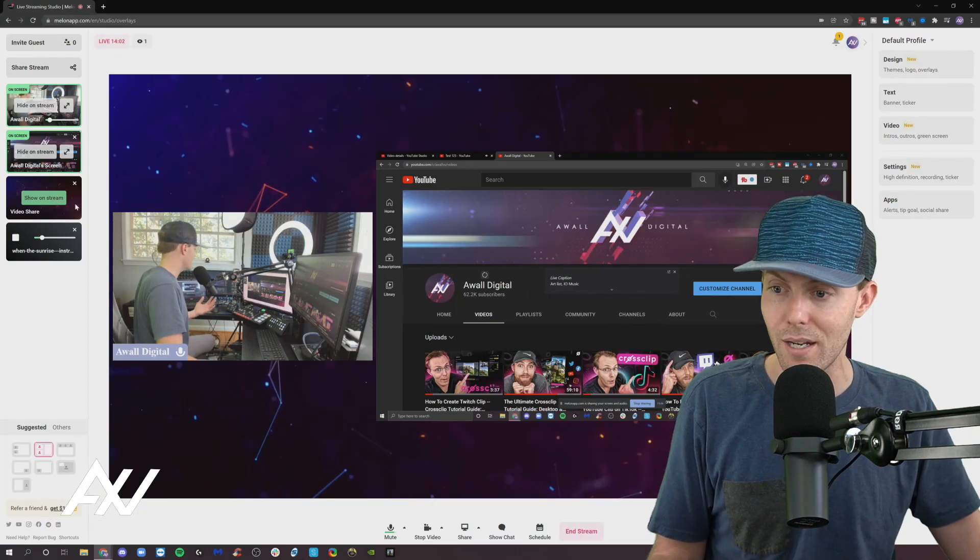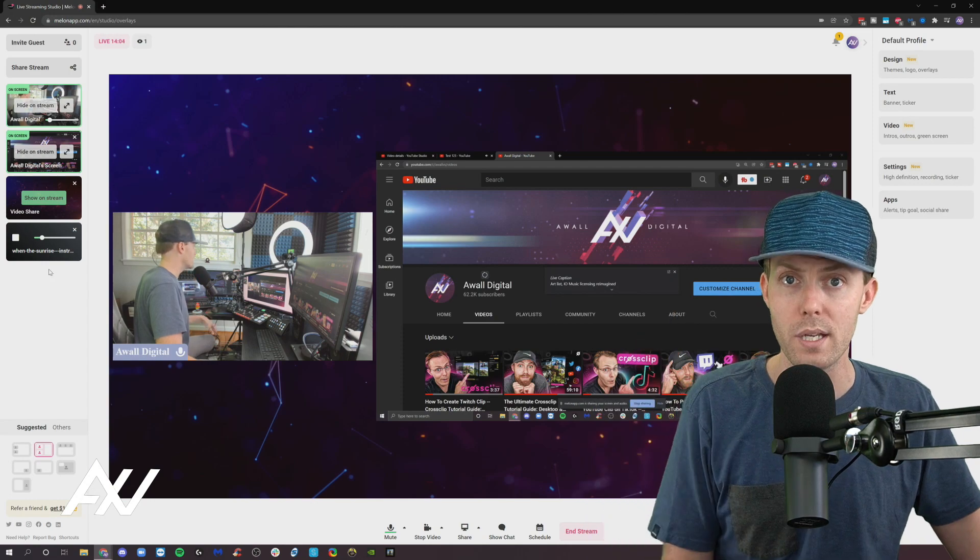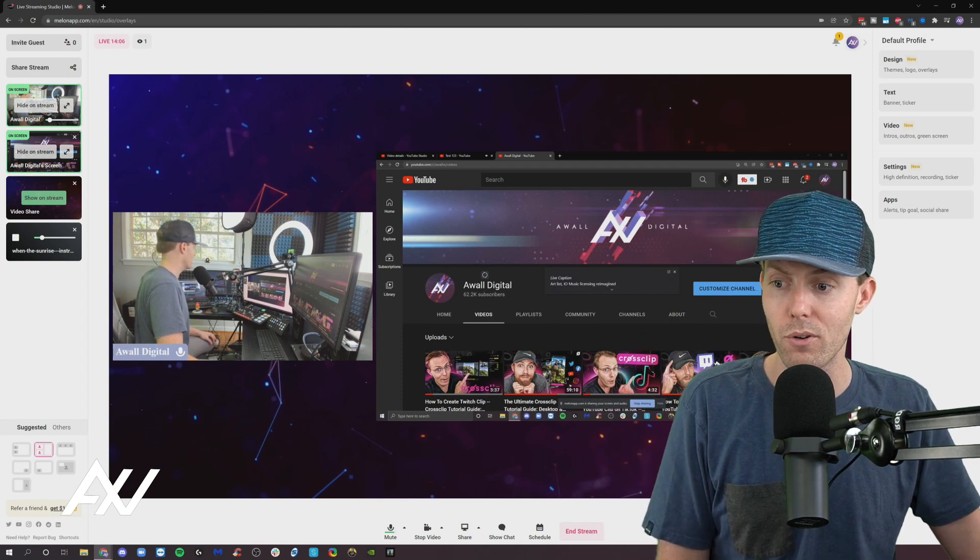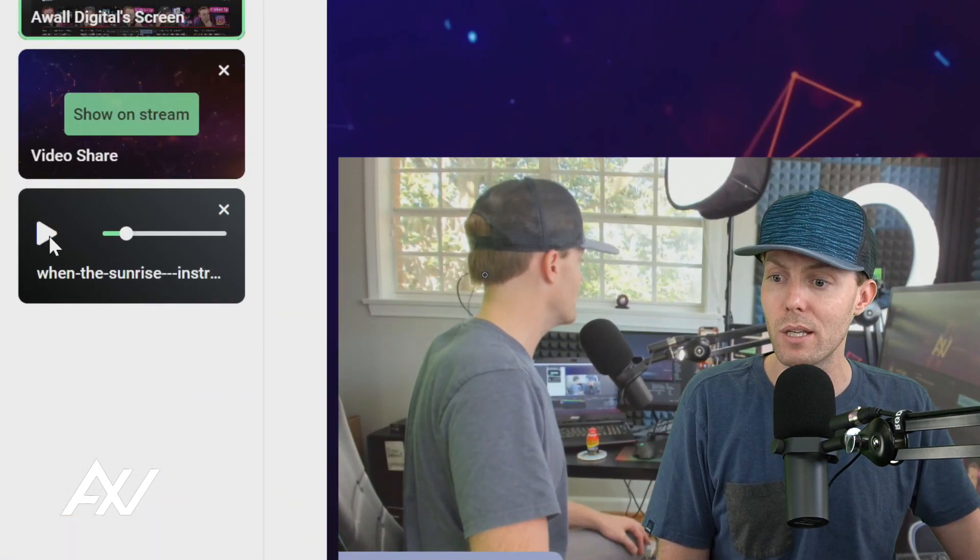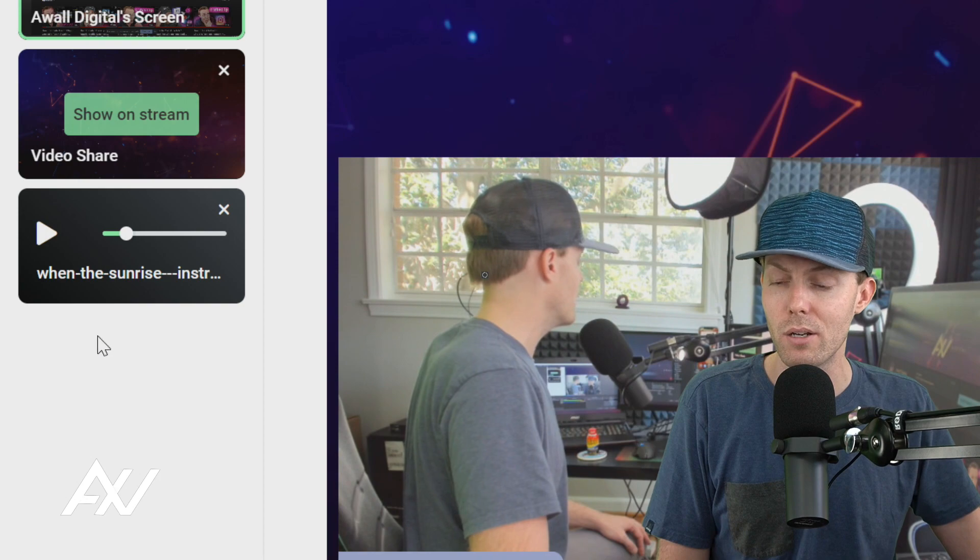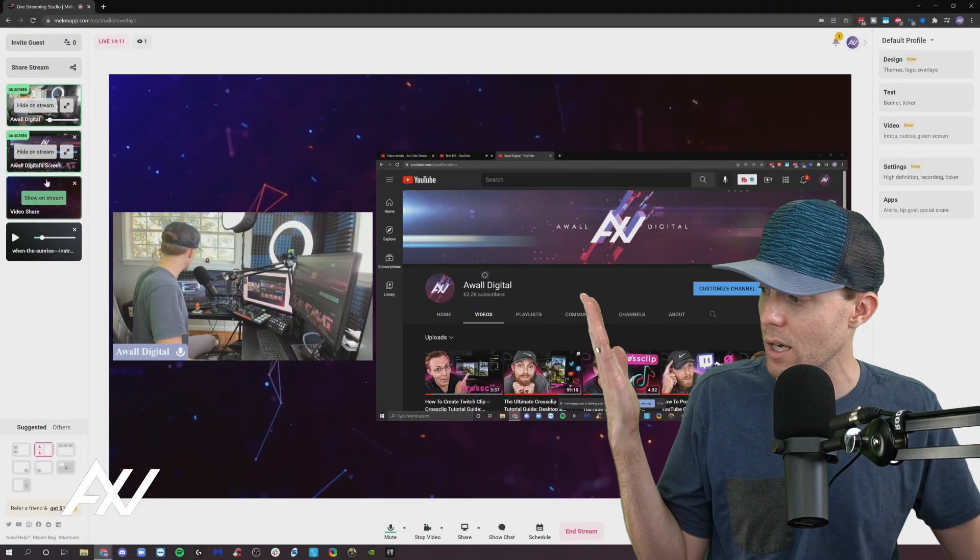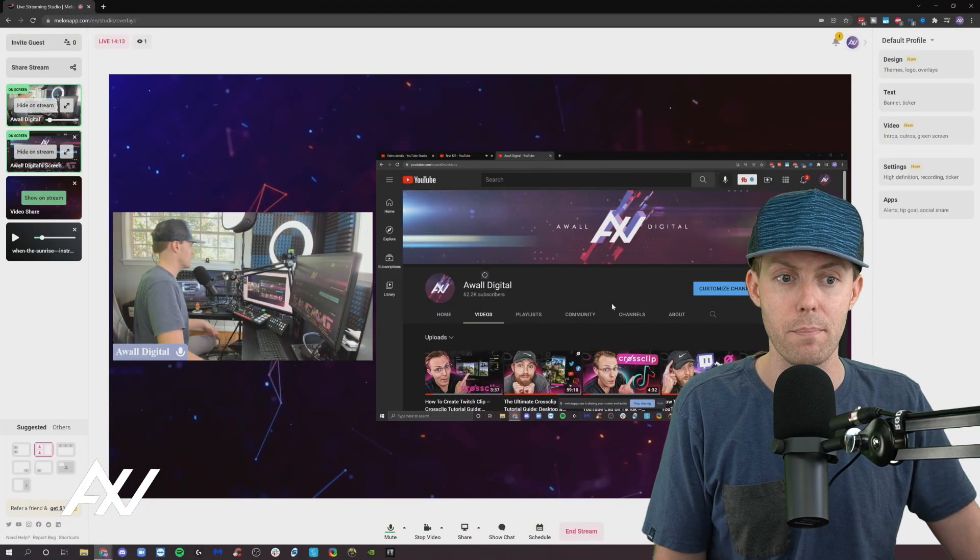And if you're live, you can ask your audience live what the volume level is that they prefer. When you're done playing the background music, hit stop and it'll stop it and it'll be over there on the side for you to share at any time.